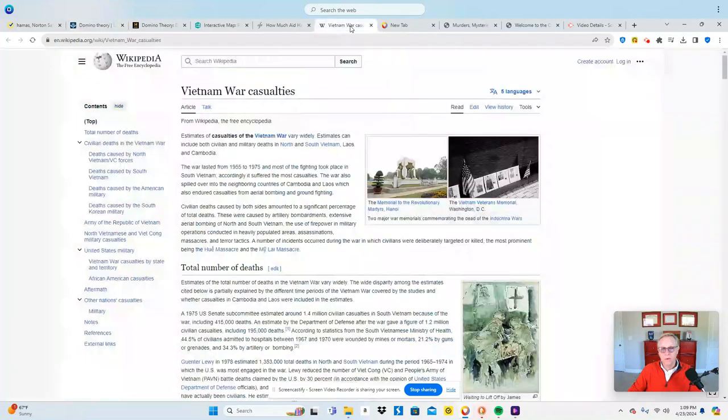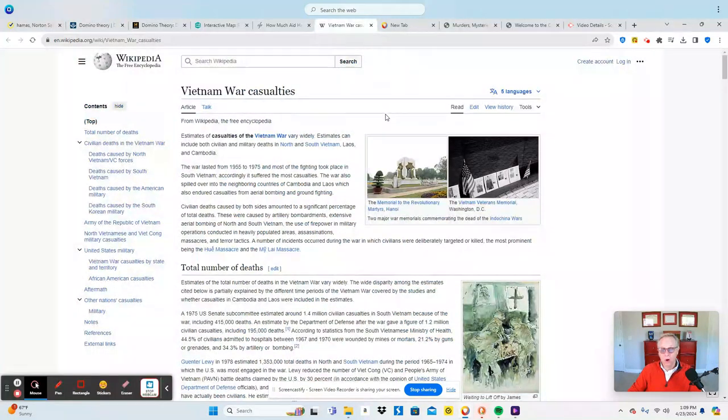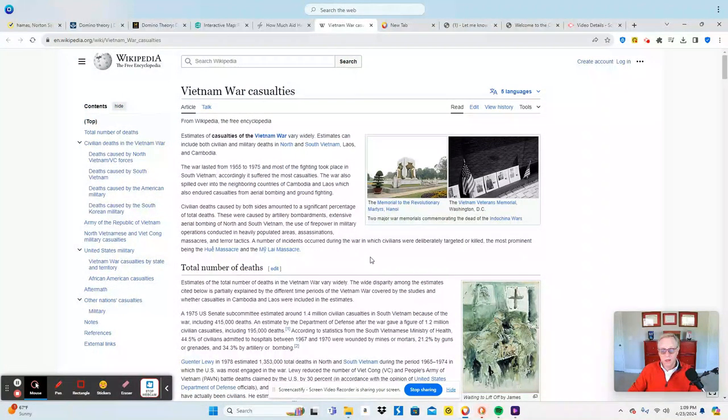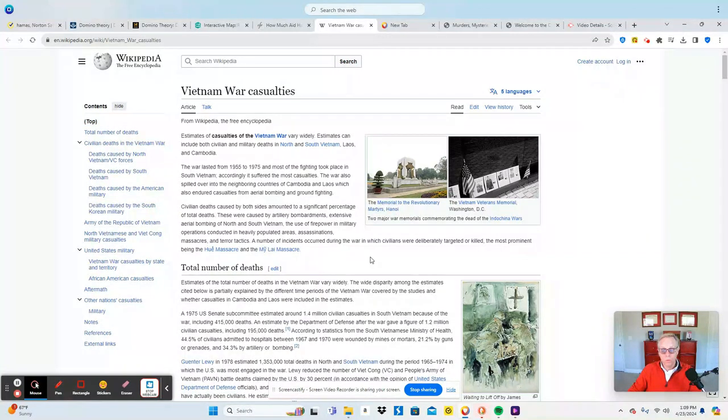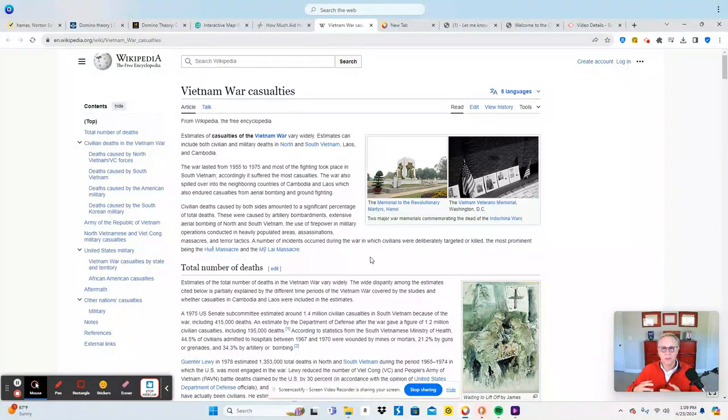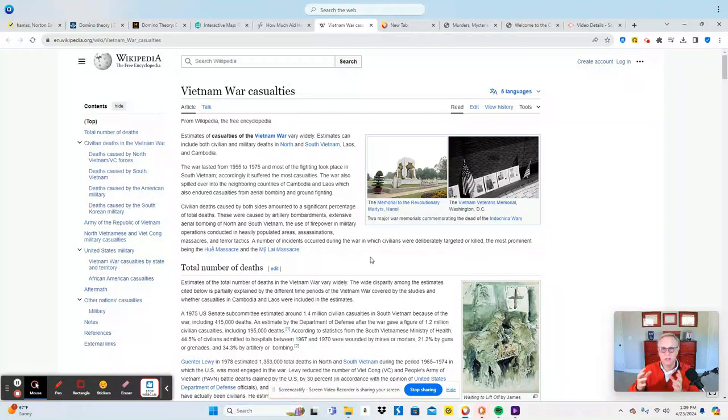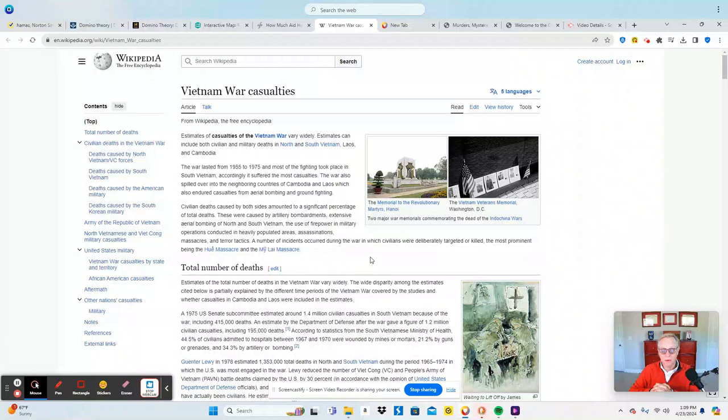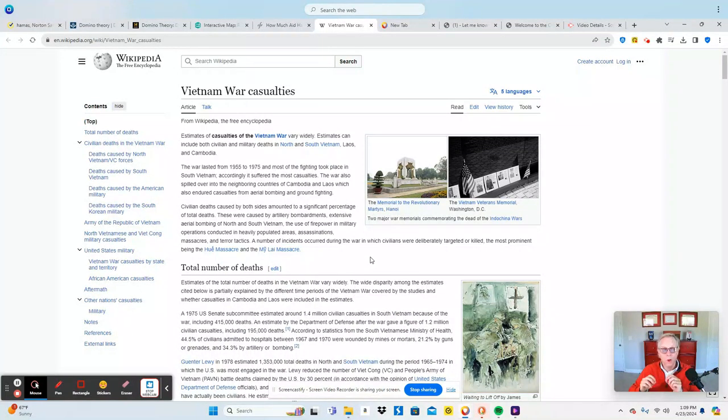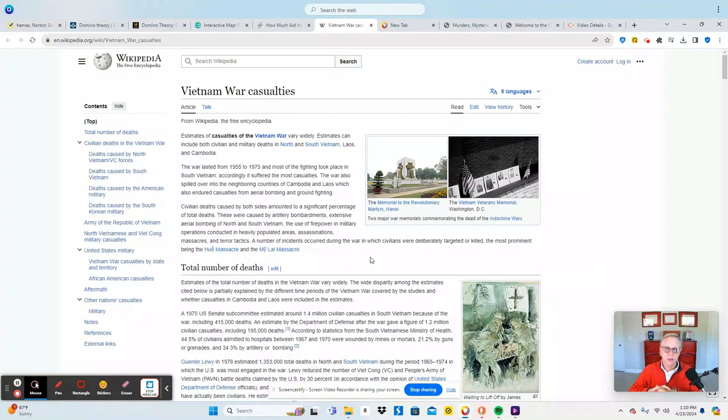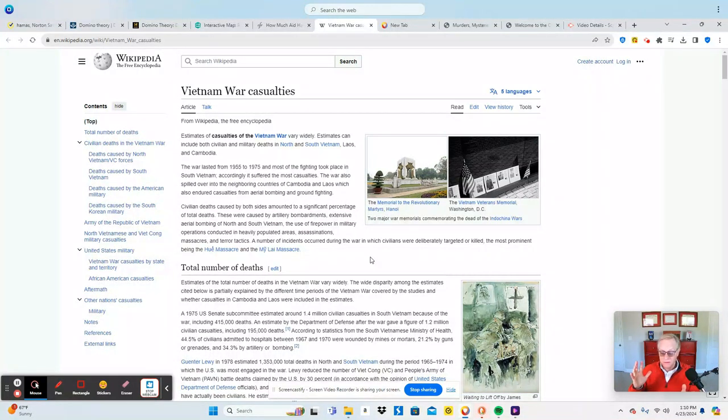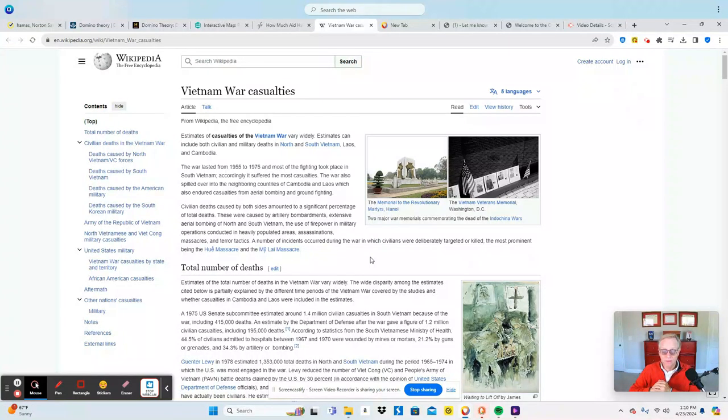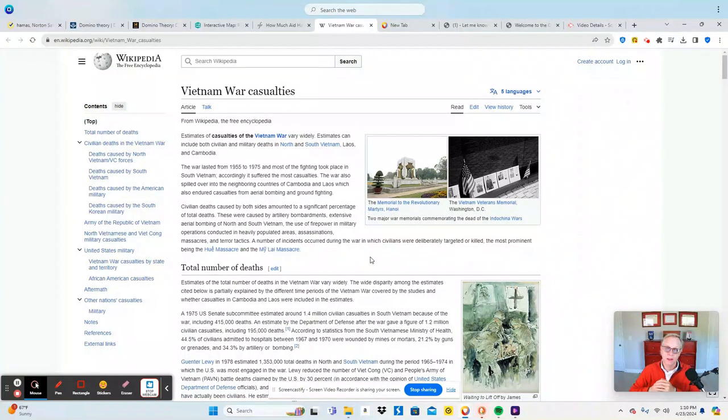What I always look at is just casualties, and one of the most alarming things when I looked at casualties from Vietnam was total casualties. An estimate by the Department of Defense after the war came up with a figure of 1.2 million civilian casualties between 1965 and 1974, and it even went as high as 1.3 million when you look at everything.